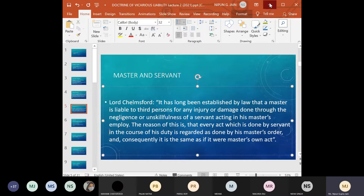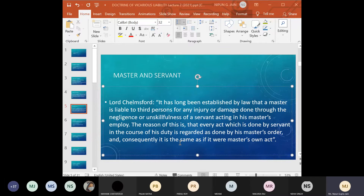So, if a servant does a wrongful act in the course of employment, the master will be liable. The servant will also be liable, but the master's degree of liability will be more. The wrongful act of the servant is deemed to be the act of the master. This doctrine of master's liability for the servant's act is based on the maxim 'respondeat superior,' meaning 'let the principal be liable,' which puts the master in the same position as if he had done the act himself.